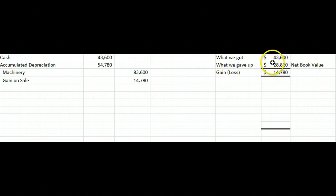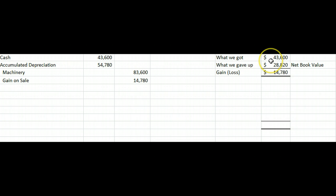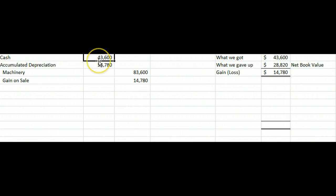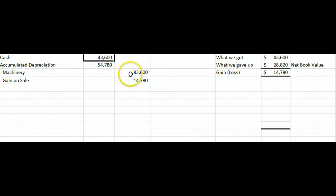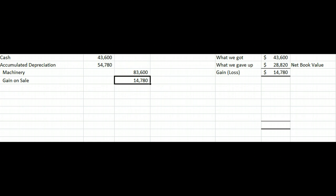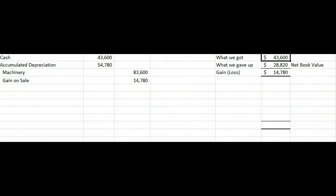Let's say we sold a piece of equipment that was on our books for $28,820 and we got $43,600 in cash. This is from page 11-31 of your book. Cash is an asset; assets increase with debits, so we debit cash $43,600. We take the accumulated depreciation off our books associated with this machinery, take the original cost of machinery off our books, and we balance that journal entry with a credit of $14,780.